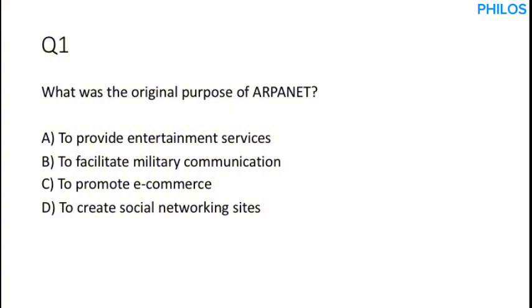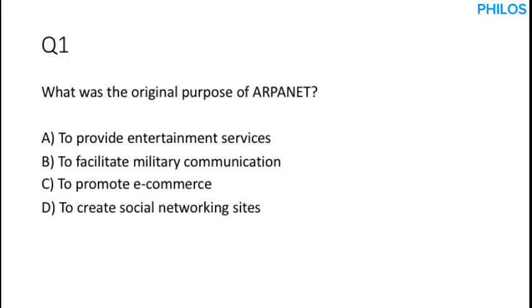The first question says, what was the original purpose of ARPANET? Now listen, ARPANET stands for Advanced Research Project Agency Network. The NET stands for network, and it was developed by the U.S. Department of Defense. And its original purpose is to facilitate military communication. So the correct answer to this is option B, to facilitate military communication. That was the original purpose.